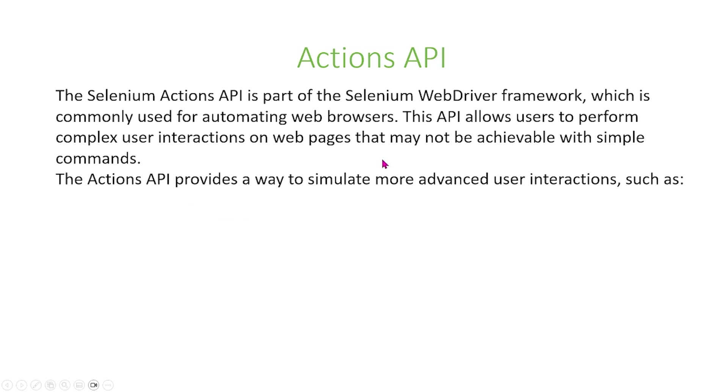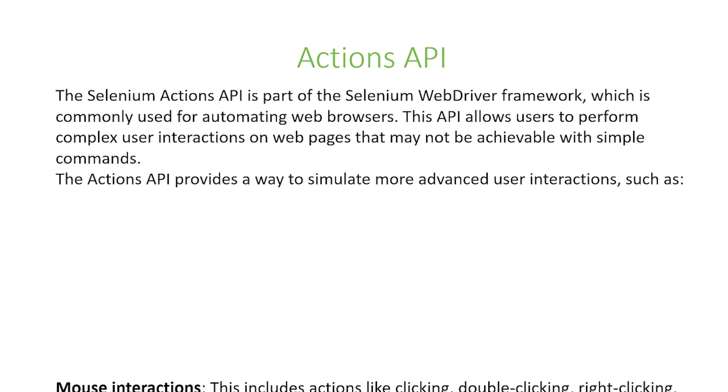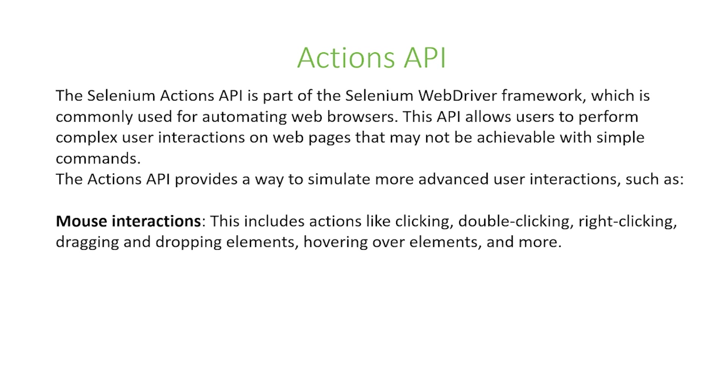The Actions API provides a way to simulate more advanced user interactions such as mouse interactions. This can include actions like clicking, double-clicking, right-clicking, dragging, dropping, hovering over elements, and so on.